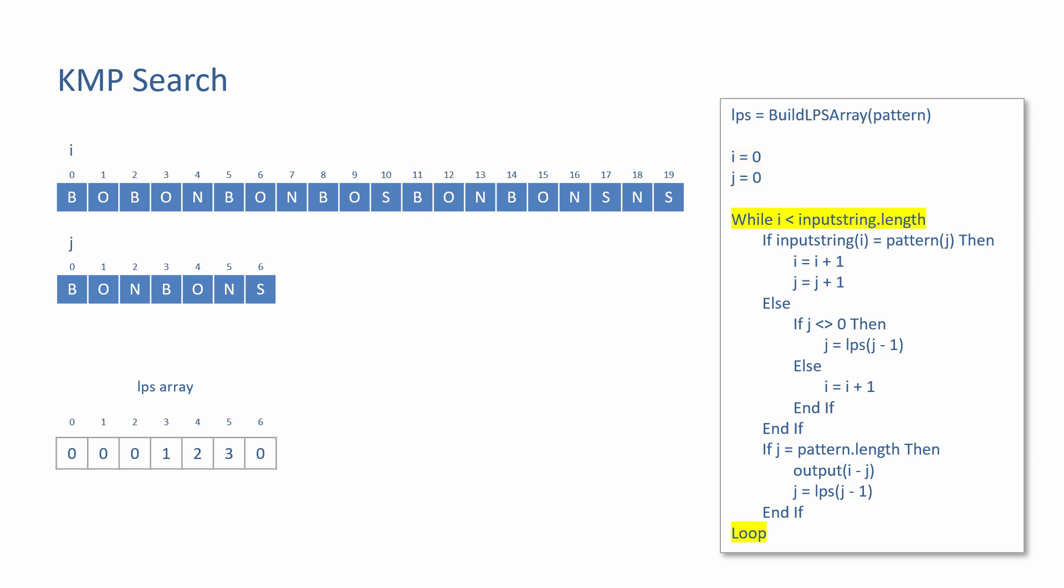The loop allows the program to visit each character of the input string one at a time. The value of I ranges from zero to the length of the input string. The characters at the pointers are compared and found to be the same, so both I and J are incremented. A check is made to see if J has reached the end of the pattern, which would mean that the pattern has been found. Not yet, so the loop runs again.